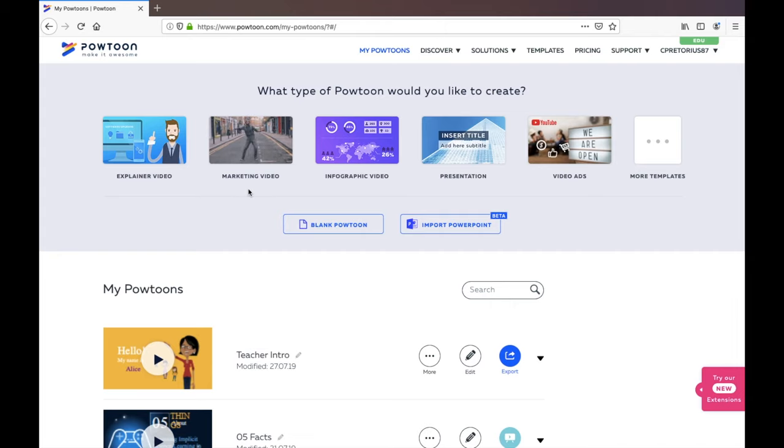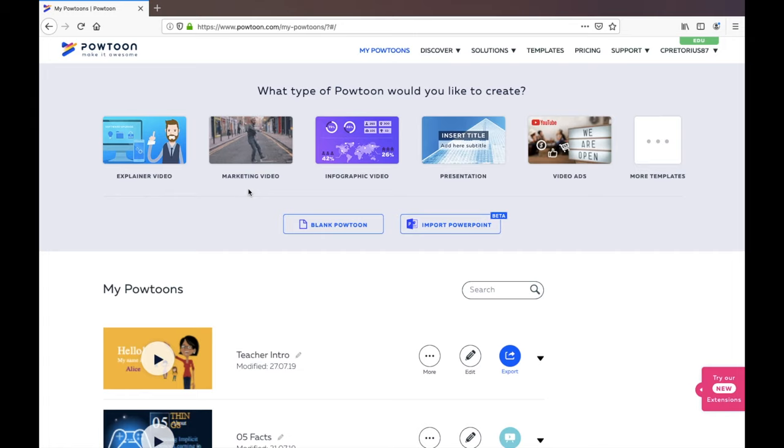You could also sign up by logging in using your Google account, LinkedIn account, or even Facebook account that you have. You don't have to create a whole new account for Powtoon.